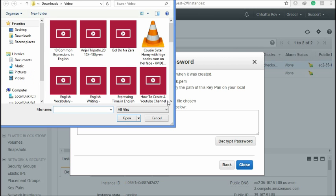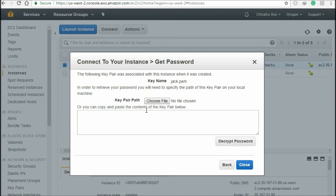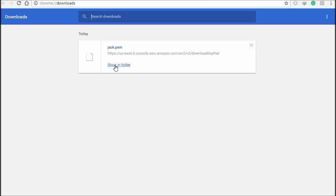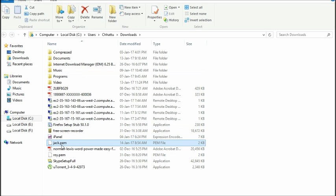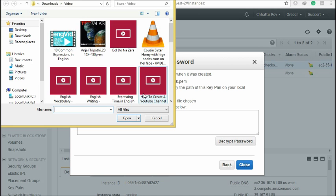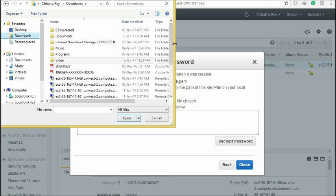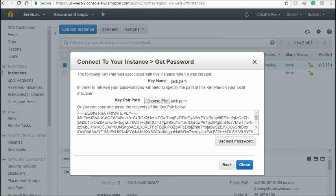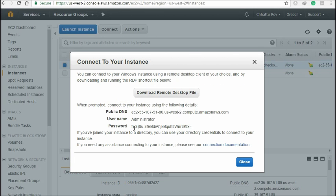After that, click here and choose the Jack.pem key that you created. I need to check where I kept this file. Open the Downloads folder. Yeah, you can see Jack.pem is already here. Just open this file — it will come up and allow you to get the password. You can see this is the password.